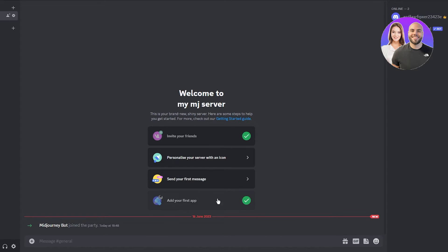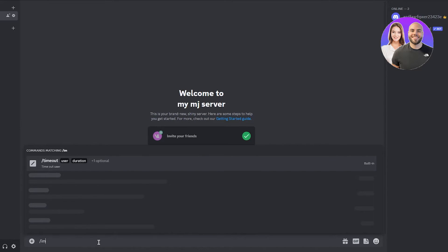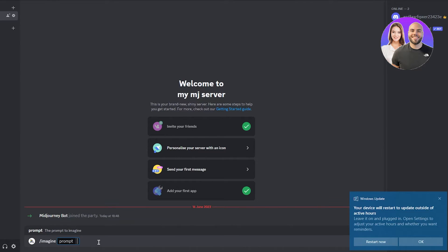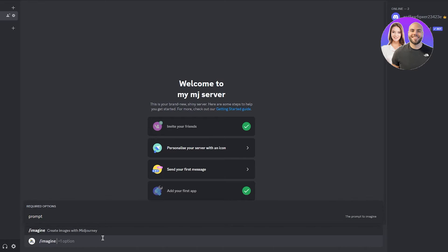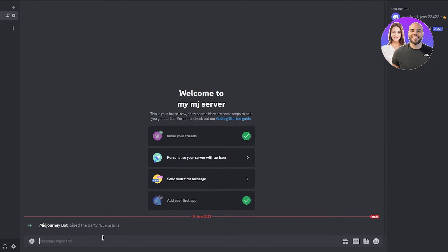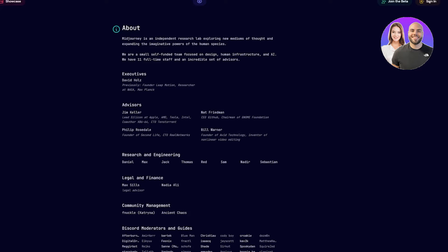Now you can go to your server and type slash imagine followed by whatever prompt you want. That's literally all there is to it — add the MidJourney Bot to your own server and you can start making MidJourney designs privately, quickly, and efficiently.